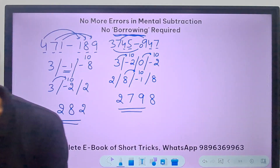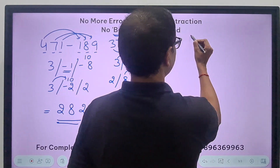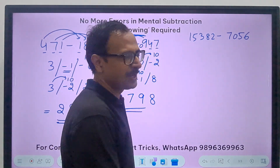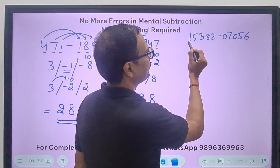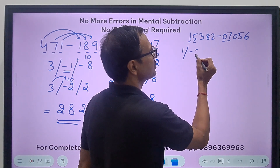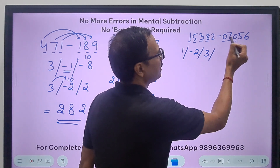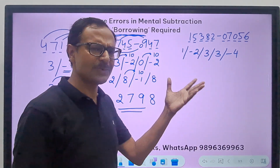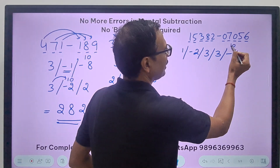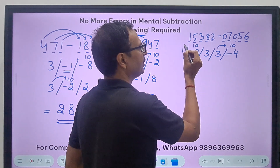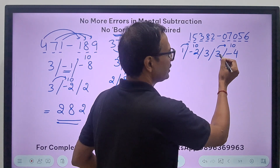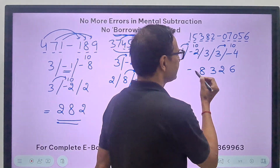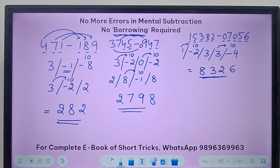Let's see one more question where I take 5-digit numbers. I have written: 15382 minus 7056. So 5 digits and 4 digits — I put a 0, making it 07056. Corresponding digits: 1 minus 0 is 1, 5 minus 7 is minus 2, 3 minus 0 is 3, 8 minus 5 is 3, 2 minus 6 is minus 4. So I have 2 negatives. 10 minus 4 is 6, and 3 gave away 1 so becomes 2; 3 doesn't change. 10 minus 2 is 8, and 1 gave away 1 so becomes 0. Pick up the calculators and check: 8, 3, 2, 6. Is that the answer?